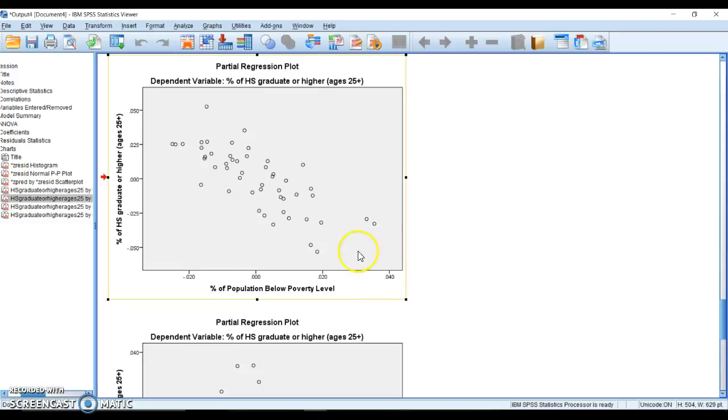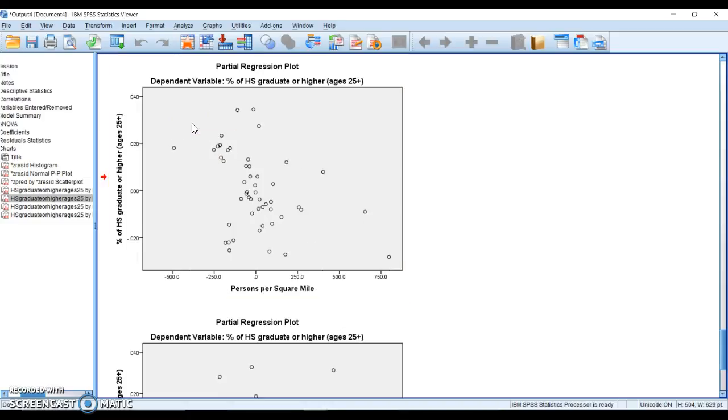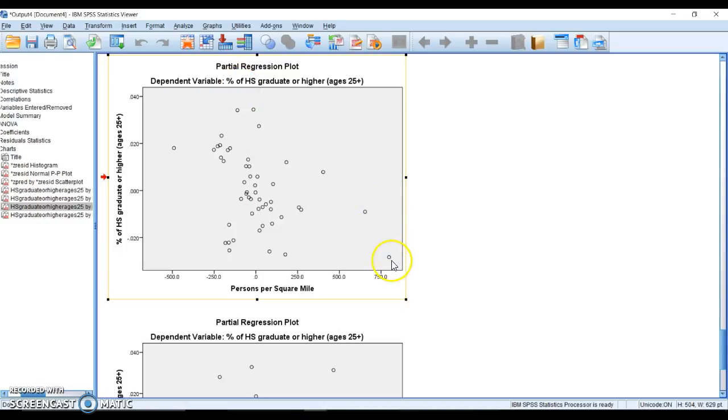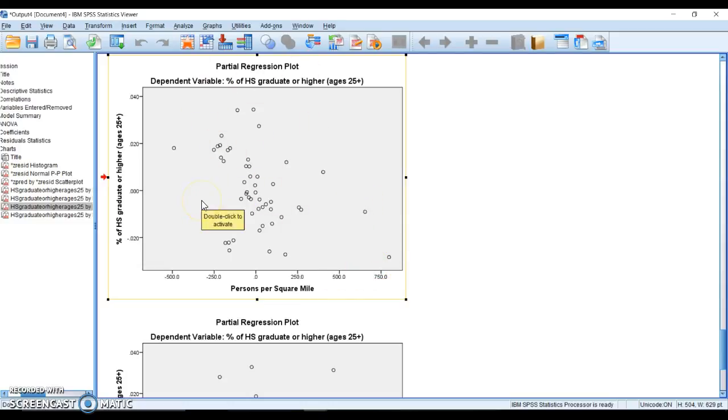We see a very distinct pattern going through there, so we have a violation of independence. That's a big issue. Person per square mile is also scattered pretty nicely. We have a couple outliers here that make it look like it kind of goes this way, but if we ignore these two, everything else is scattered nicely, so I'm not overly worried.